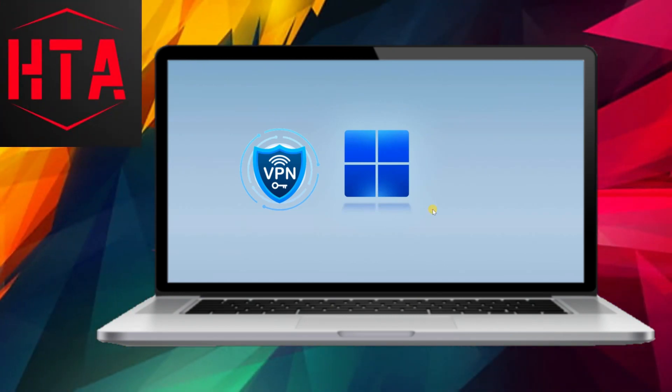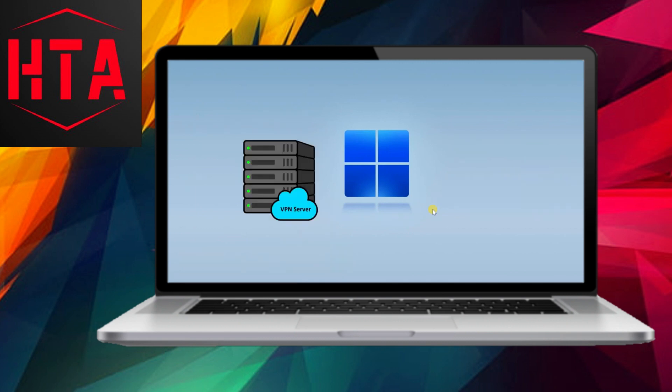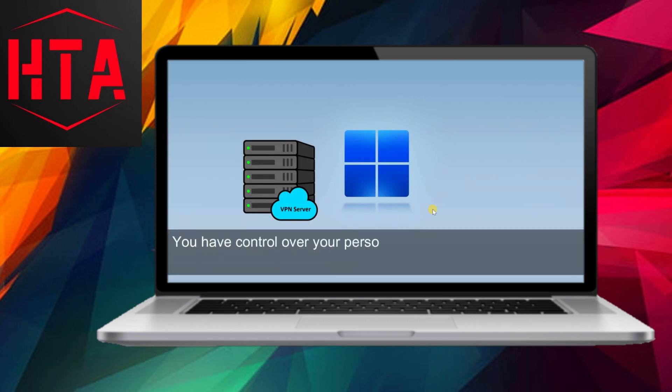Employing a virtual private network (VPN) serves as a prudent approach to safeguarding your online activities by encrypting internet traffic, shielding it from potential prying eyes such as hackers or internet service providers (ISPs).